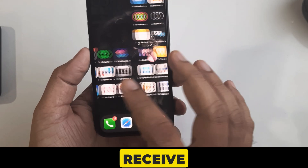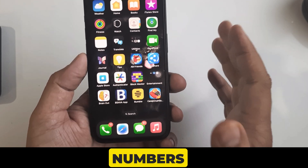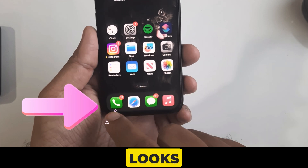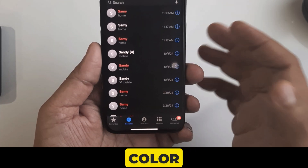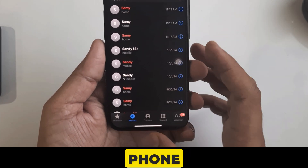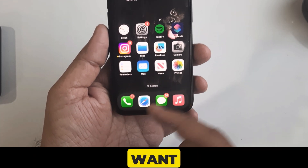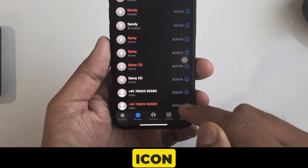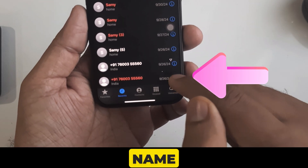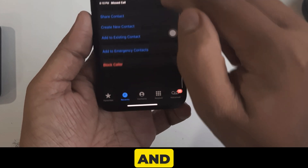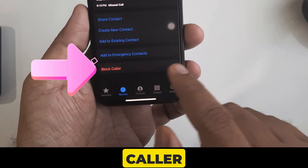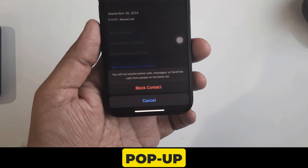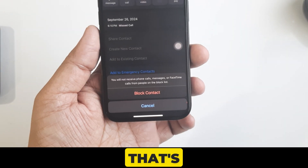By following this method you will no longer receive calls or messages from blocked numbers, including FaceTime calls. Open the Phone app — the green icon with a white phone receiver. Find the number you want to block in your Recents or Contacts section and tap the info icon next to the caller's name. Then scroll down and find the Block Caller option. Tap on it and hit Block Contact on the confirmation pop-up.